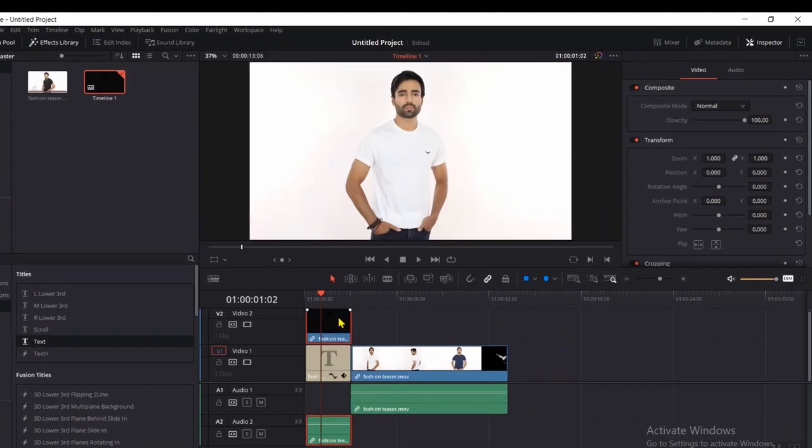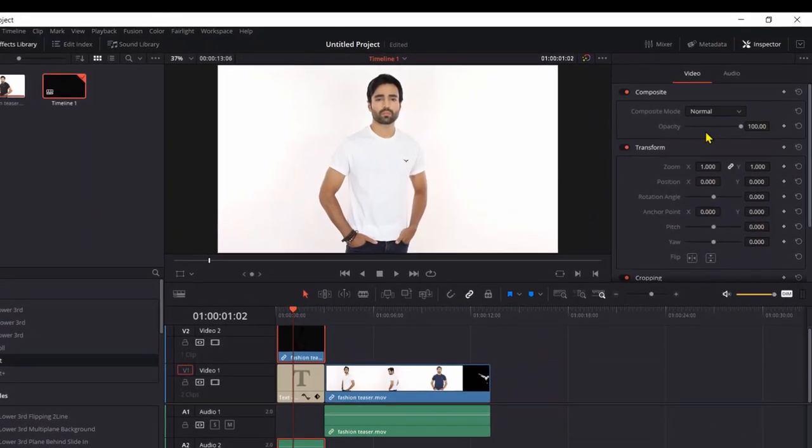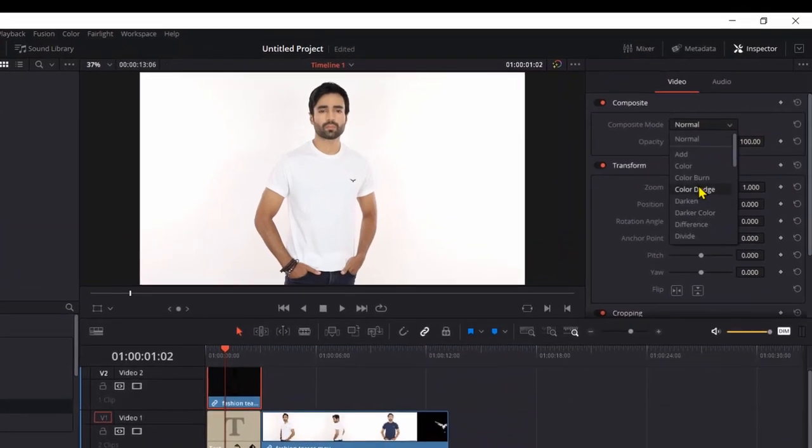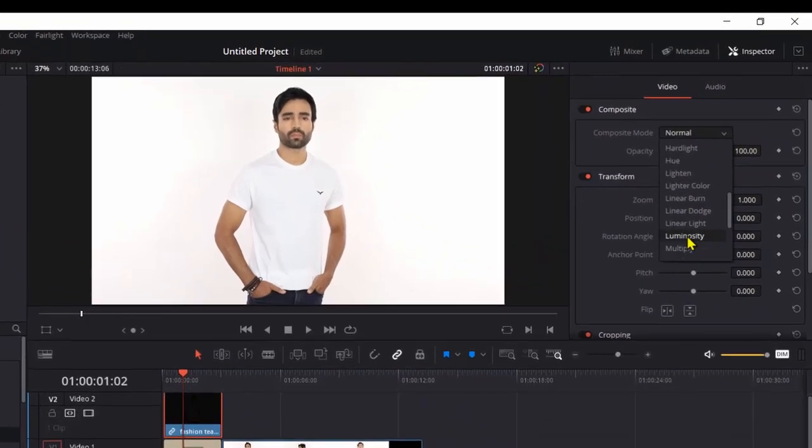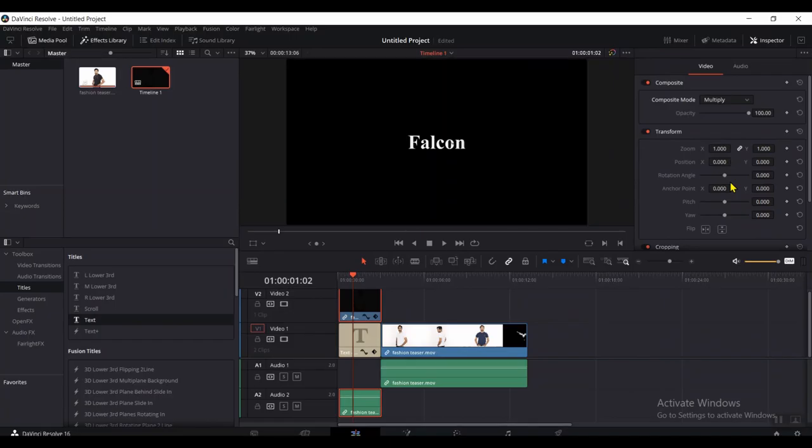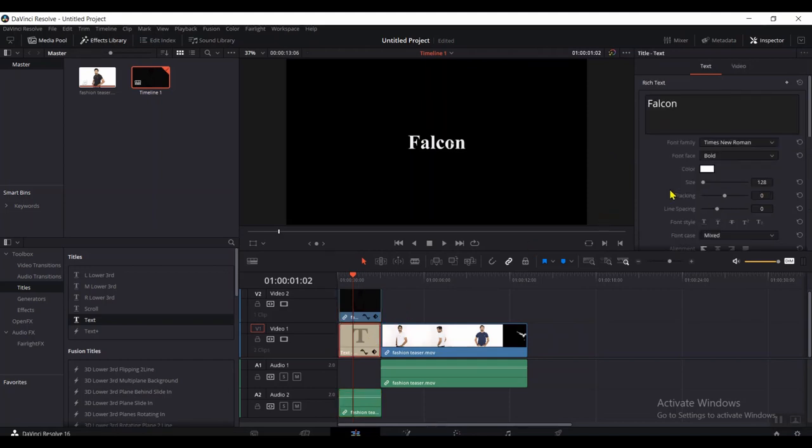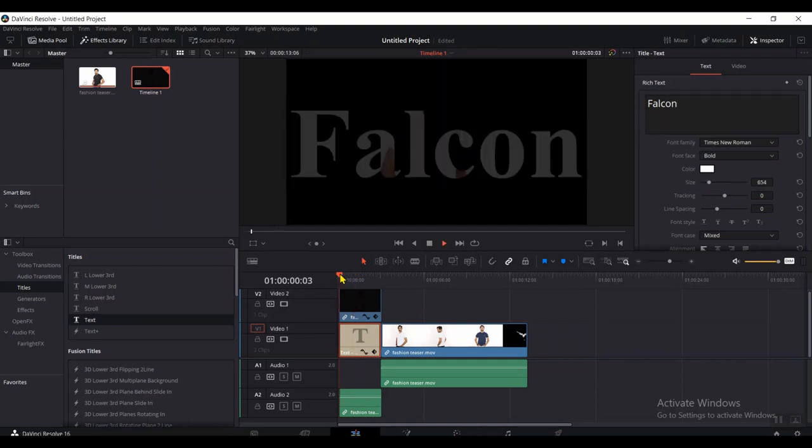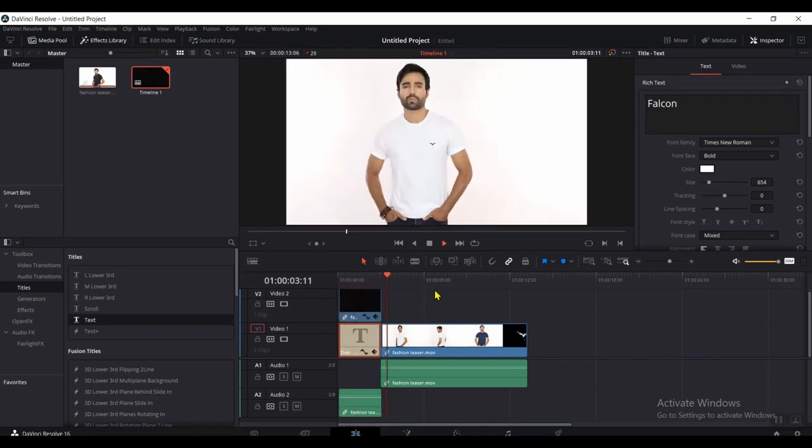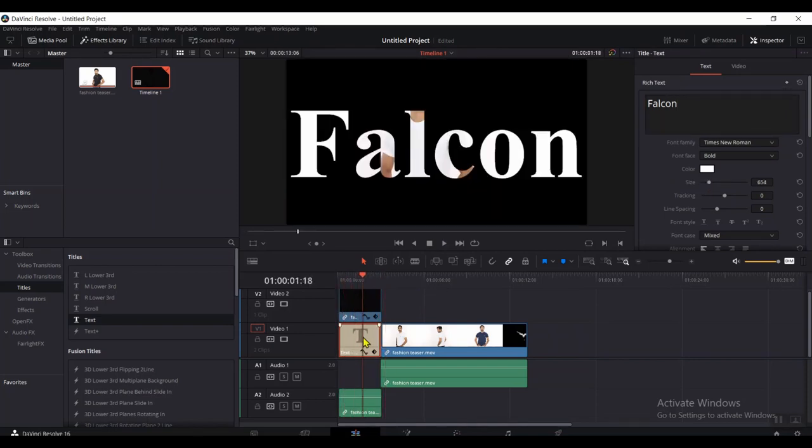Now, click on your clip. Change your video mode from Normal to Multiply. Straight away, you can see the text over the video. Click on the text again. Adjust the size of the font to maximum. You can see the video behind the text.